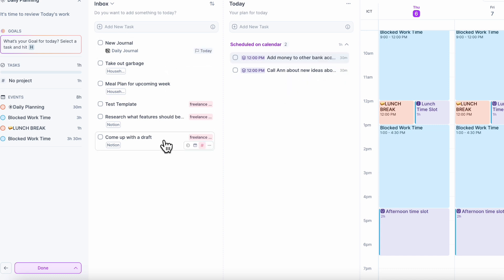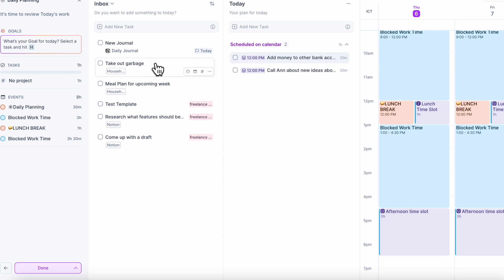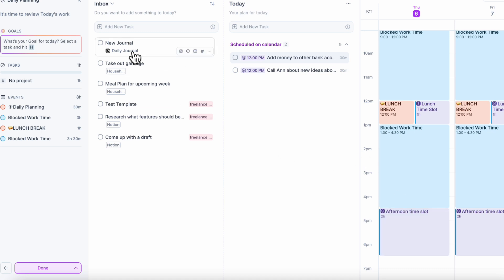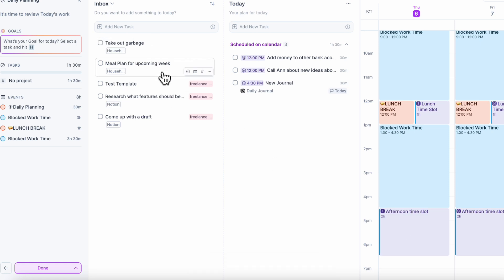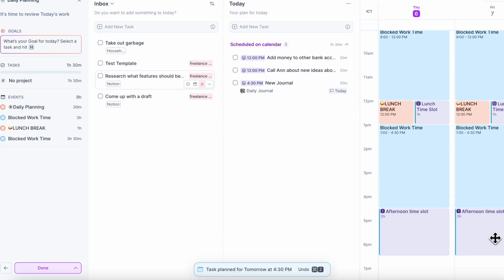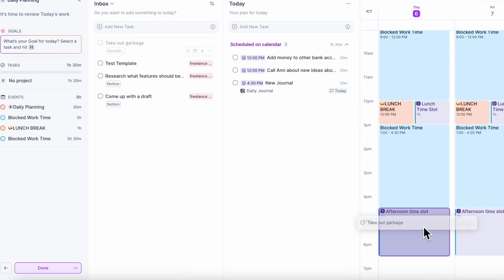These are the inbox items — inbox items don't have a particular due date. There's a new journal entry that I like to write every day in my Notion, so this one is going to go in sometime today — let's put that in the afternoon time slot. And then there are some household tasks like taking out the garbage and meal planning for the upcoming week. I'll put meal planning on Friday afternoon and taking out the garbage in the afternoon.